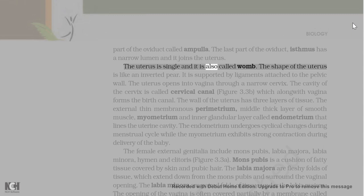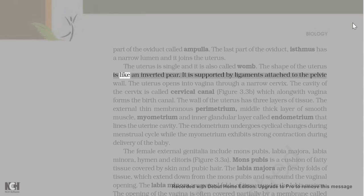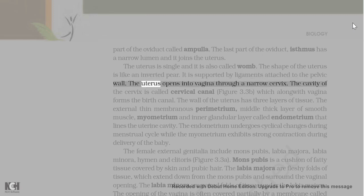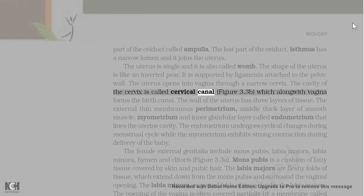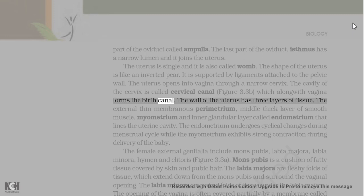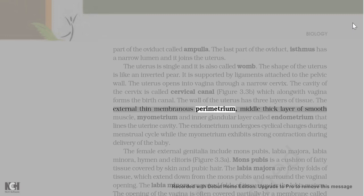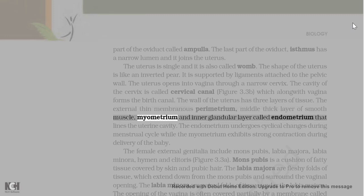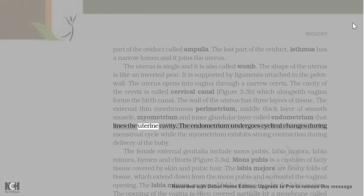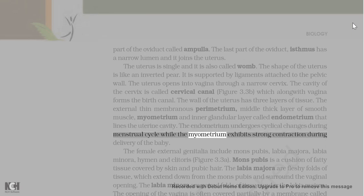The uterus is single and is also called the womb. The shape of the uterus is like an inverted pear. It is supported by ligaments attached to the pelvic wall. The uterus opens into vagina through a narrow cervix. The cavity of the cervix is called cervical canal, which along with vagina forms the birth canal. The wall of the uterus has three layers: the external thin membranous perimetrium, middle thick layer of smooth muscle (myometrium), and inner glandular layer called endometrium that lines the uterine cavity. The endometrium undergoes cyclical changes during the menstrual cycle while the myometrium exhibits strong contraction during delivery of the baby.